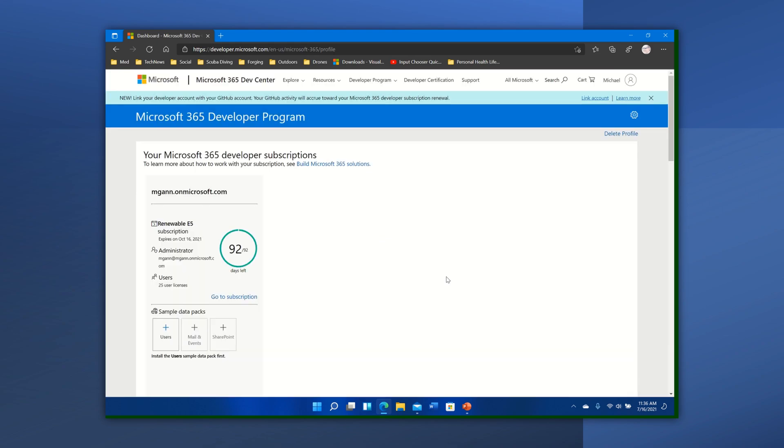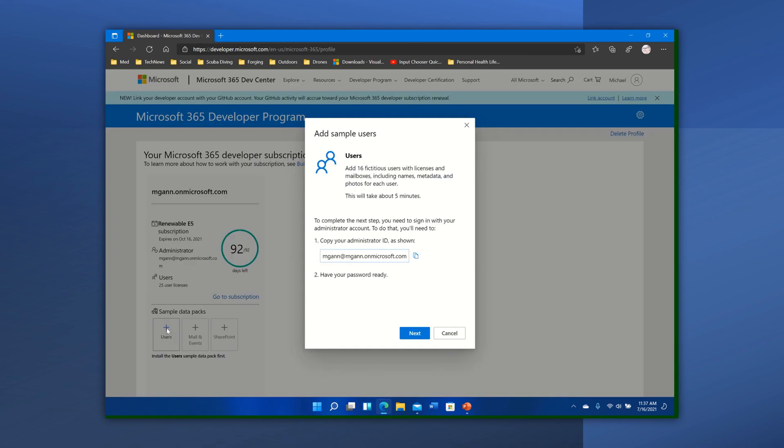You know, the Viva Connections and other pieces. And I'm getting all that. I get 25, it says it expires on October 16th, but as long as you continue to use this it will just auto renew. So that's it. And you can see here I can add sample packs, let me add users.